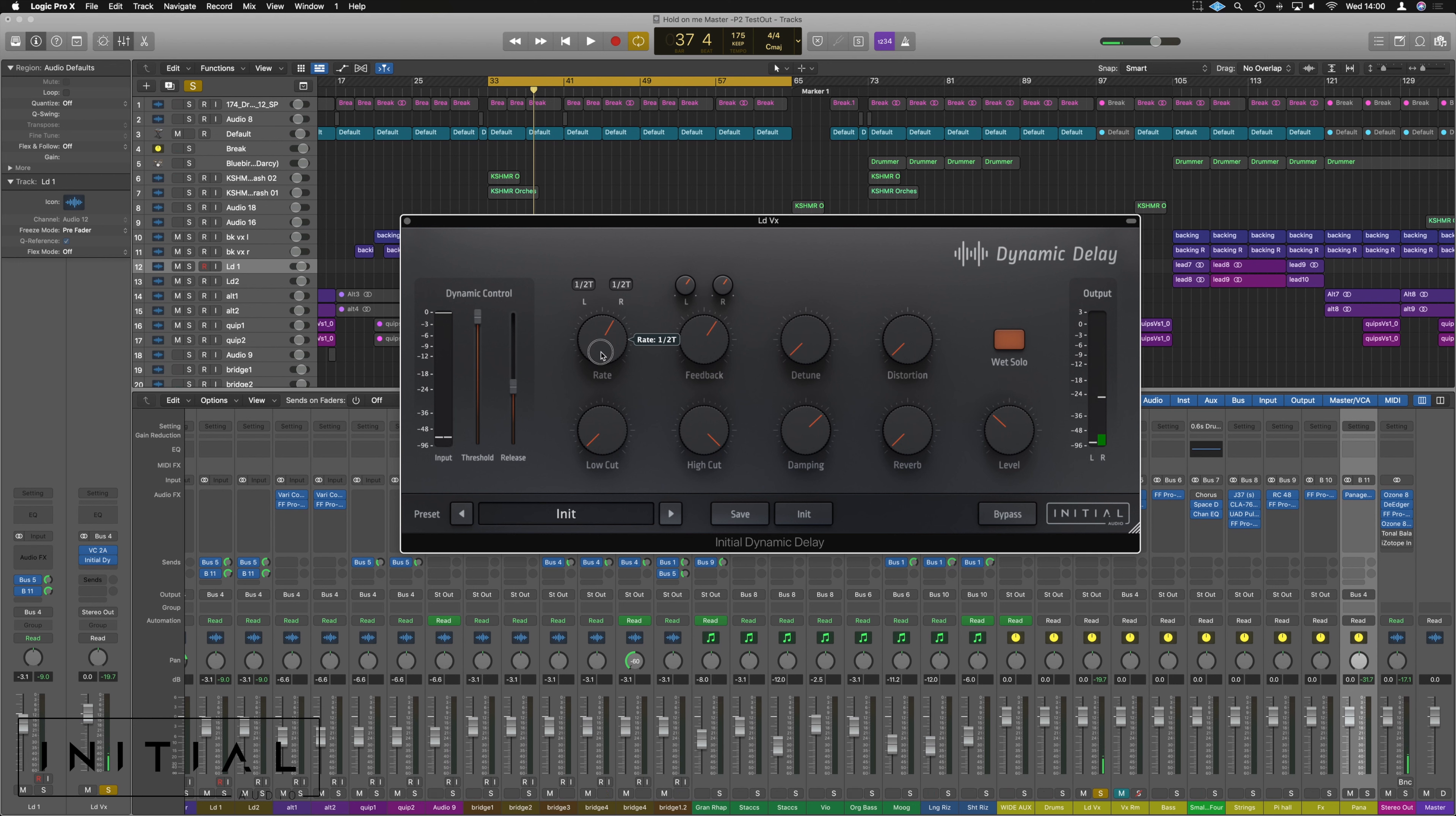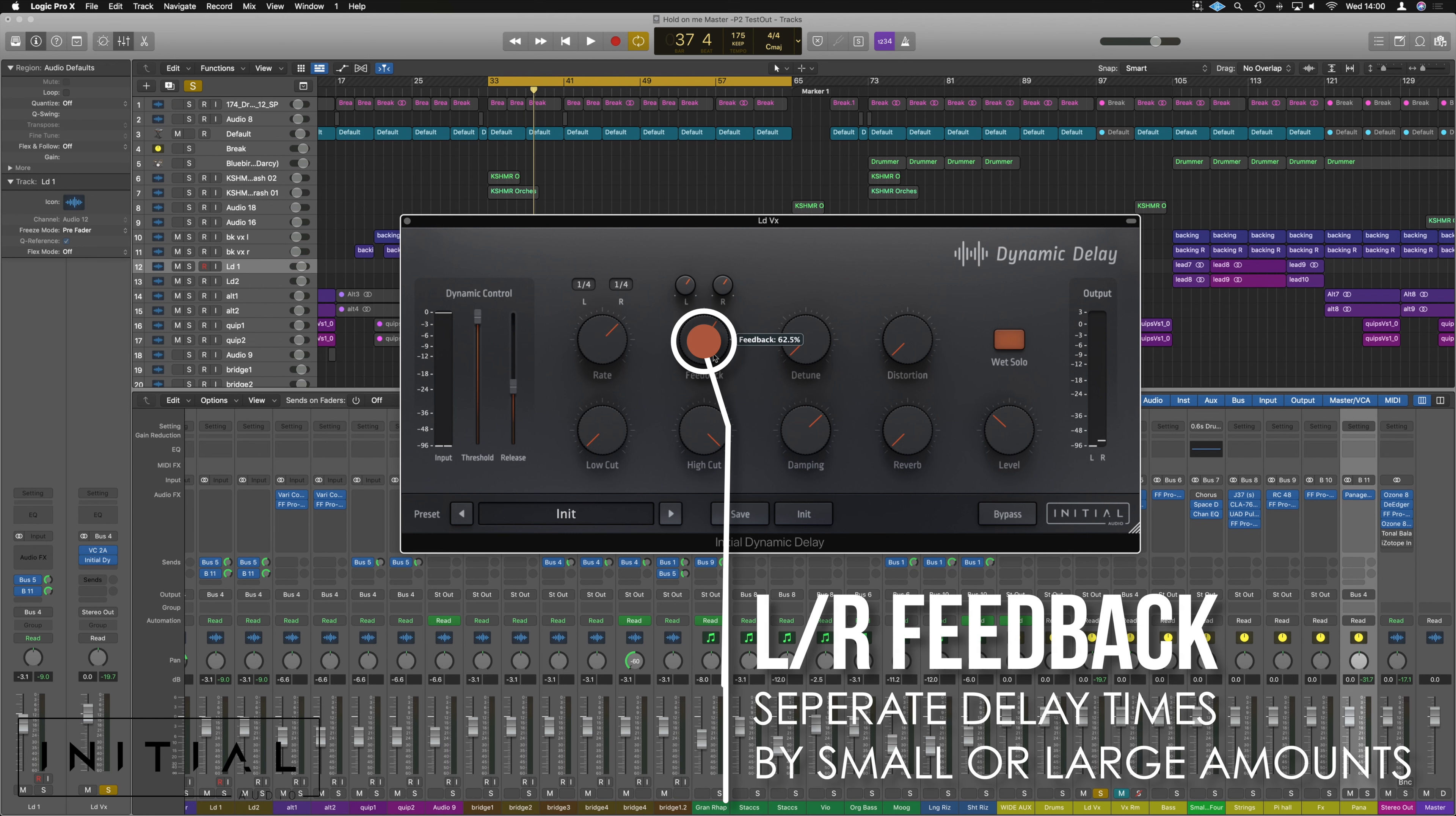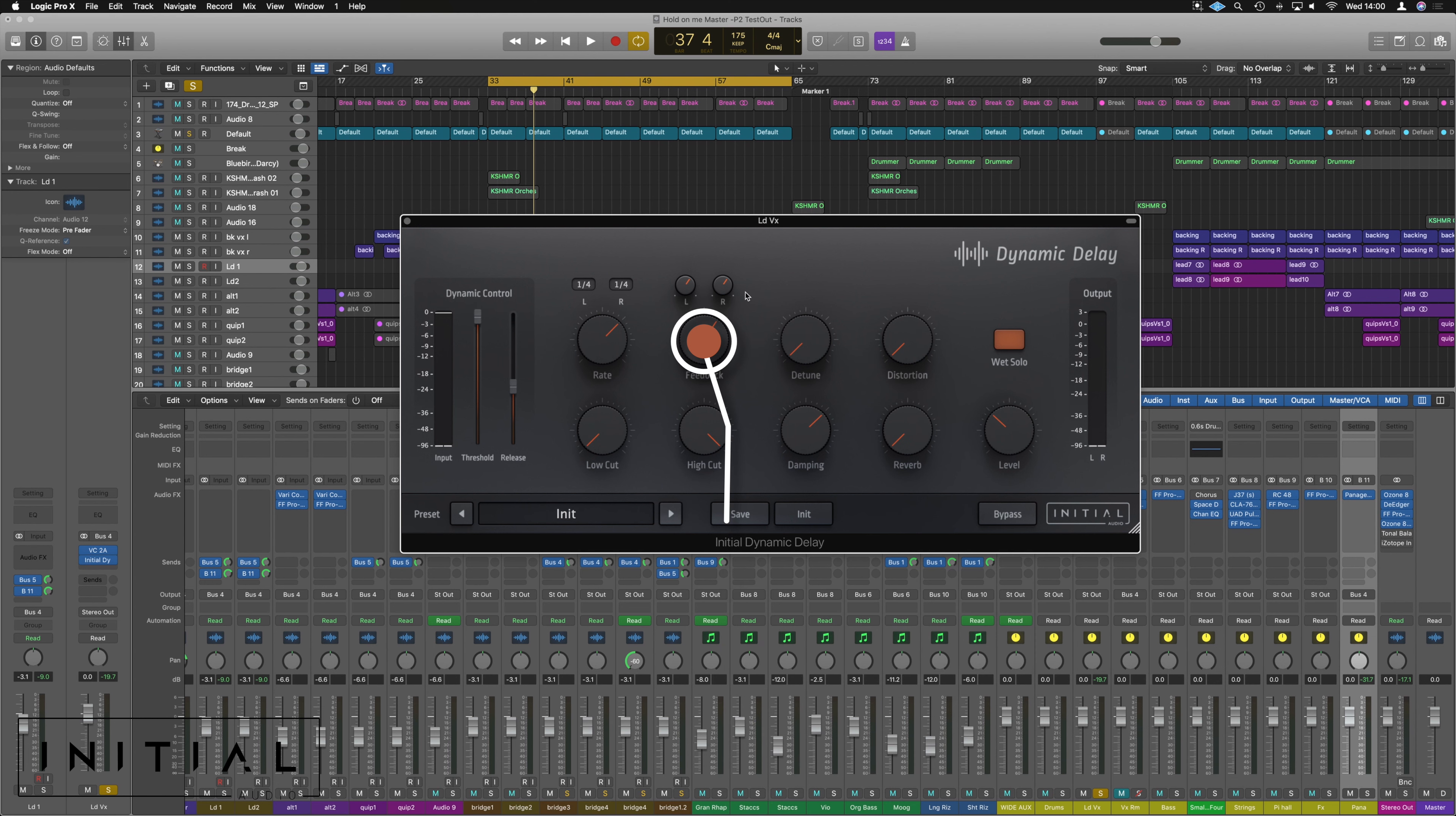If we adjust it again, it's going to snap them back both to where they were. Let's set them back on one four. But a similar thing for feedback, we can do overall feedback or we could feed the left and right ever so slightly differently and get a slightly different feedback and create that big wide stereo feel.